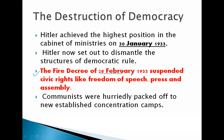This decree of 28 February 1933 suspended all civic rights in Germany, such as freedom of speech, press, and assembly. All these fundamental rights of civilians were suspended through the Fire Decree.